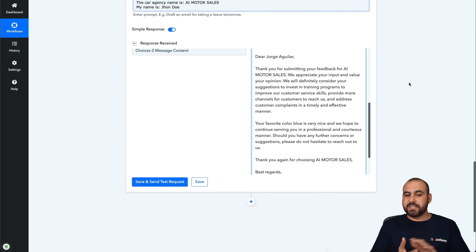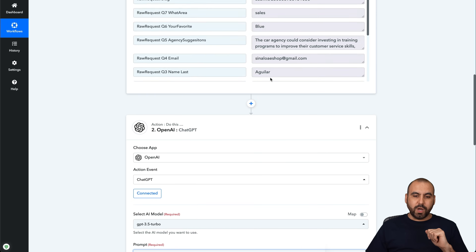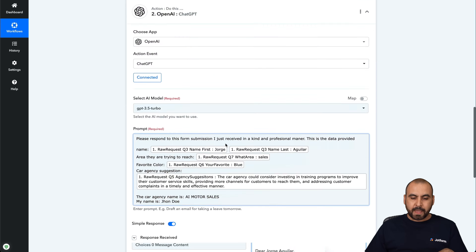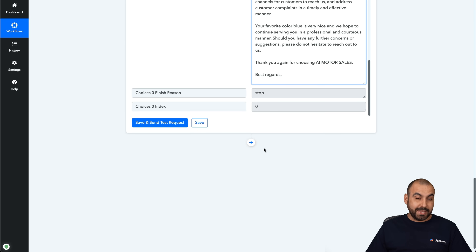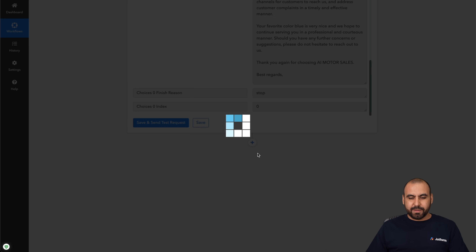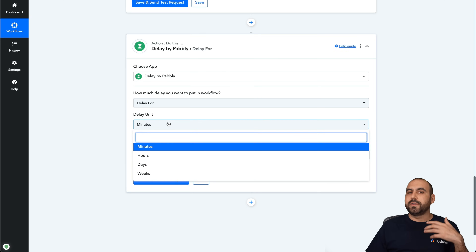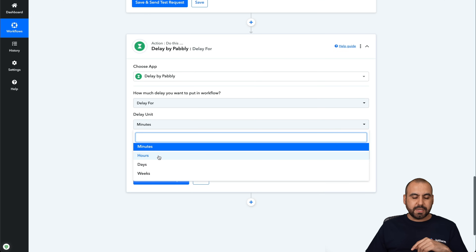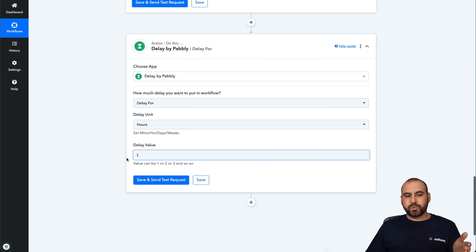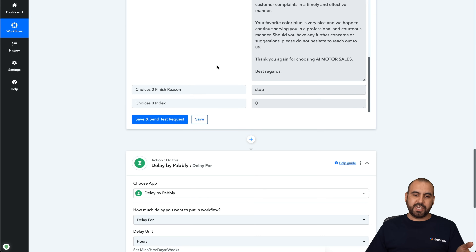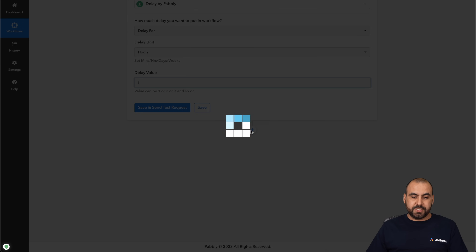To make this even more realistic: once we receive the submission, ChatGPT is going to generate the response and then we're going to send out the email — but we're not going to send it right away, because that's going to look like a robot did it. So we're going to add a delay step. In this delay, we can choose minutes, hours, days, or weeks. We'll delay it for one hour. When the submission is received, it generates in ChatGPT, waits one hour, then moves to the next action.